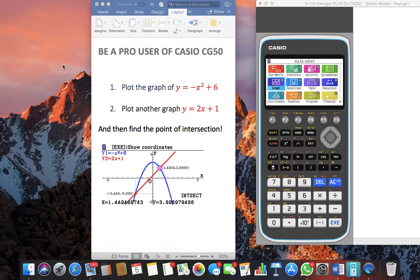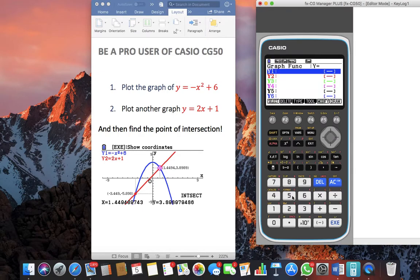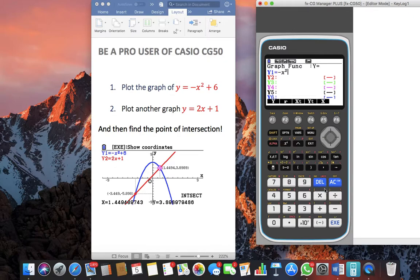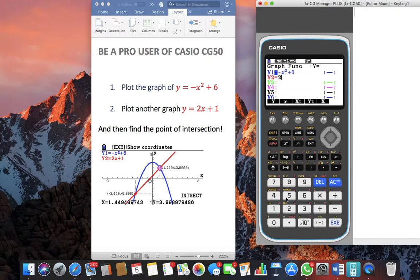Use your KCCG50 and go into the graph application by pushing 5. Here, let us enter both the functions: the first one is negative x squared plus 6, and the second one is 2x plus 1.